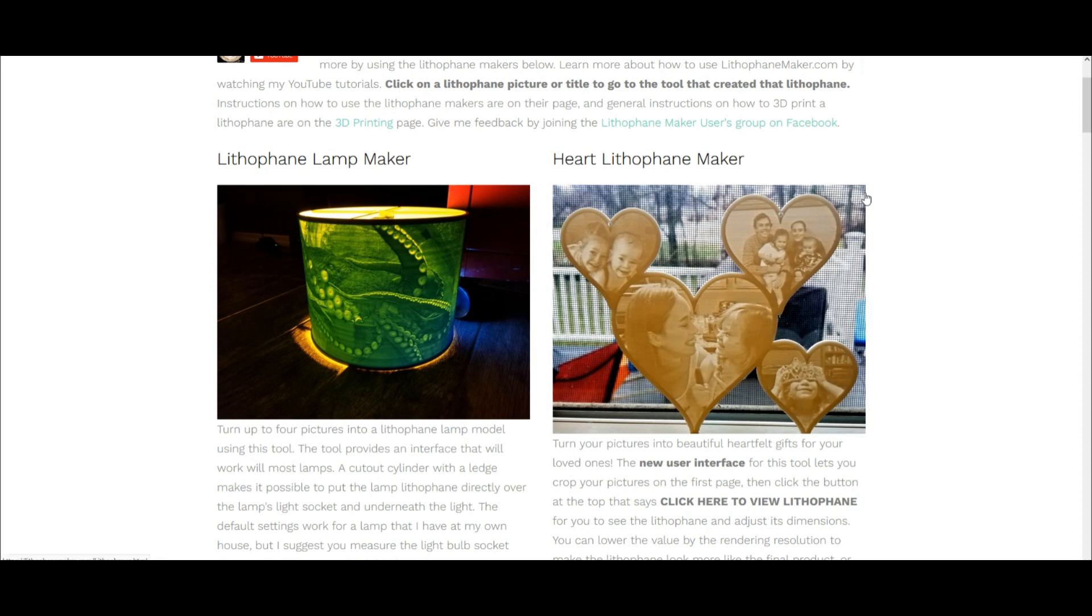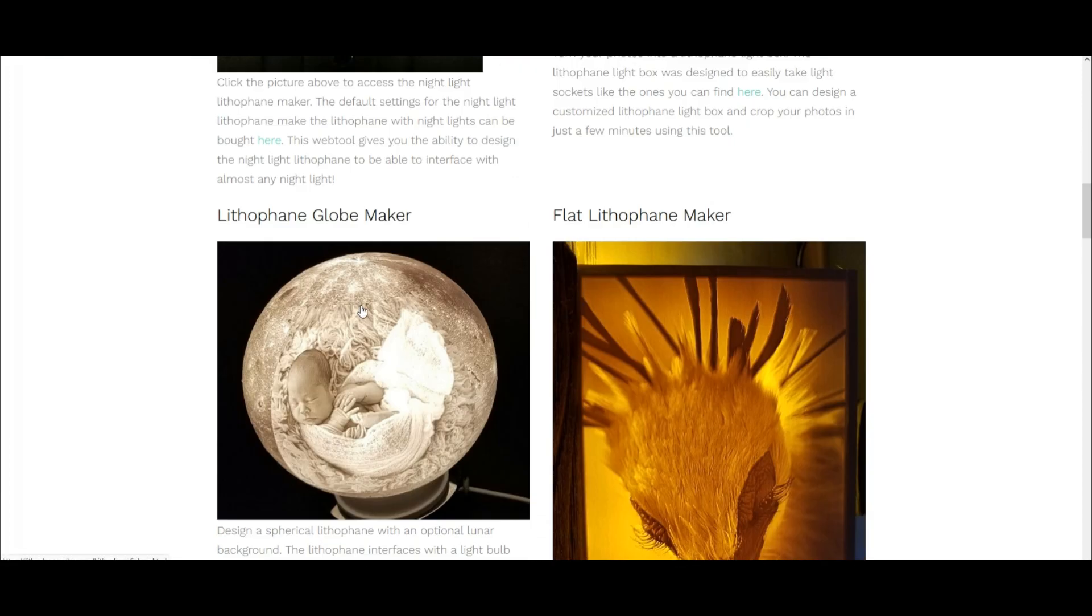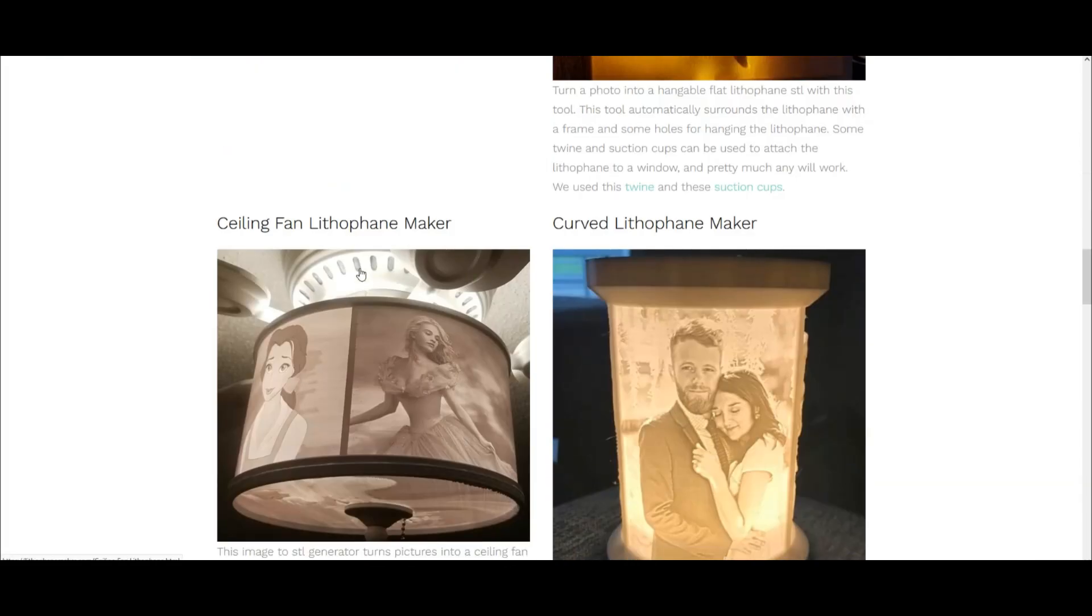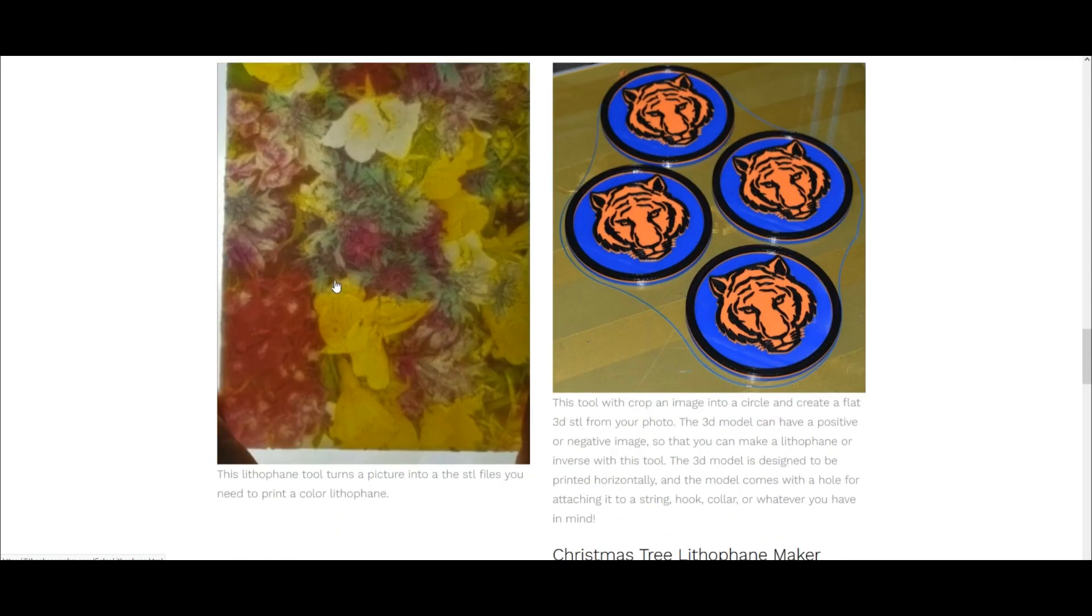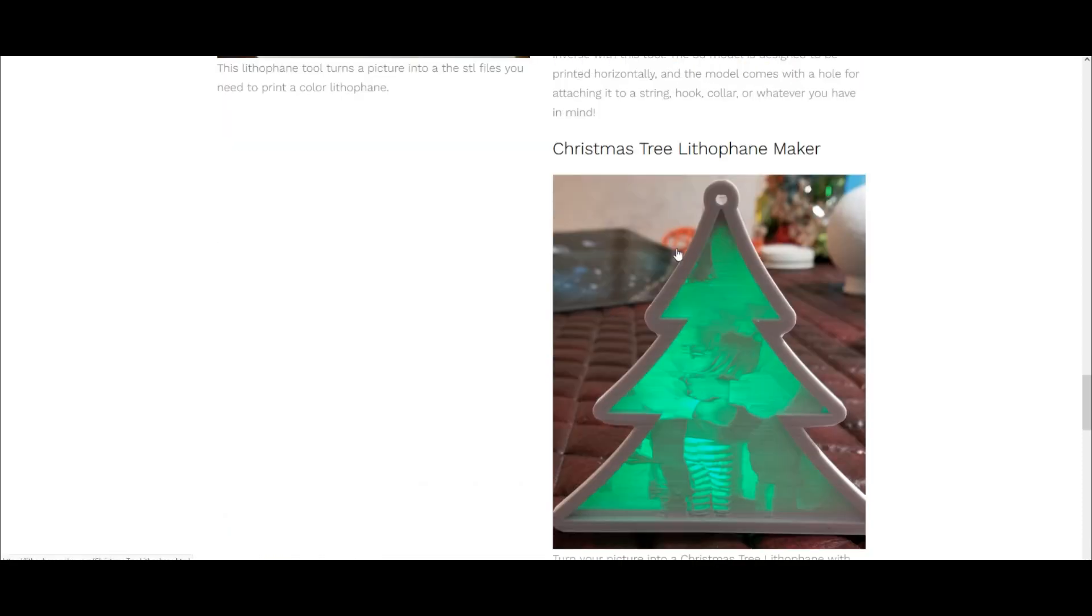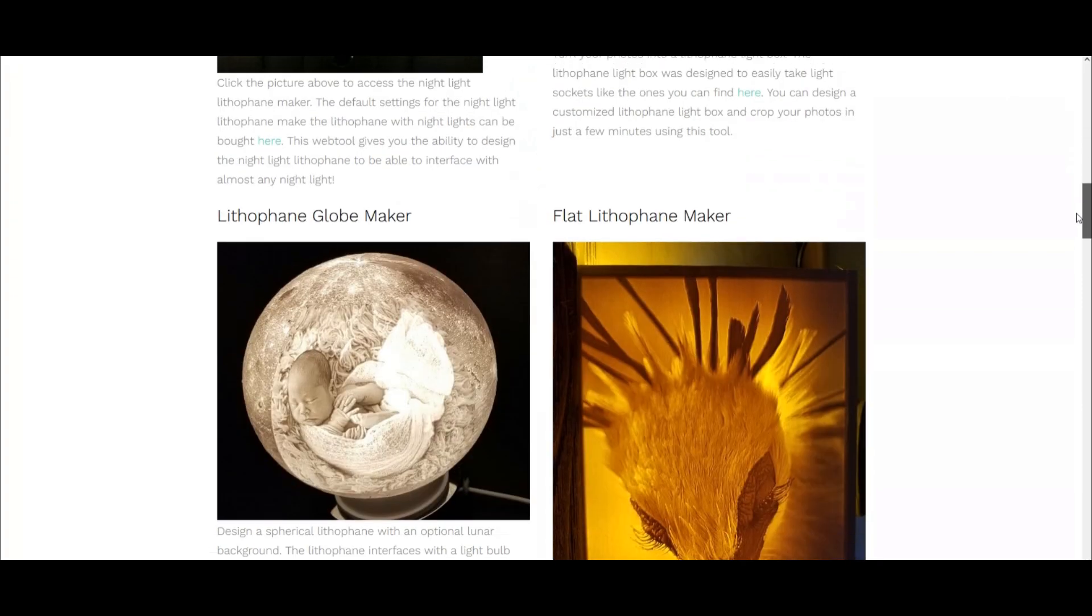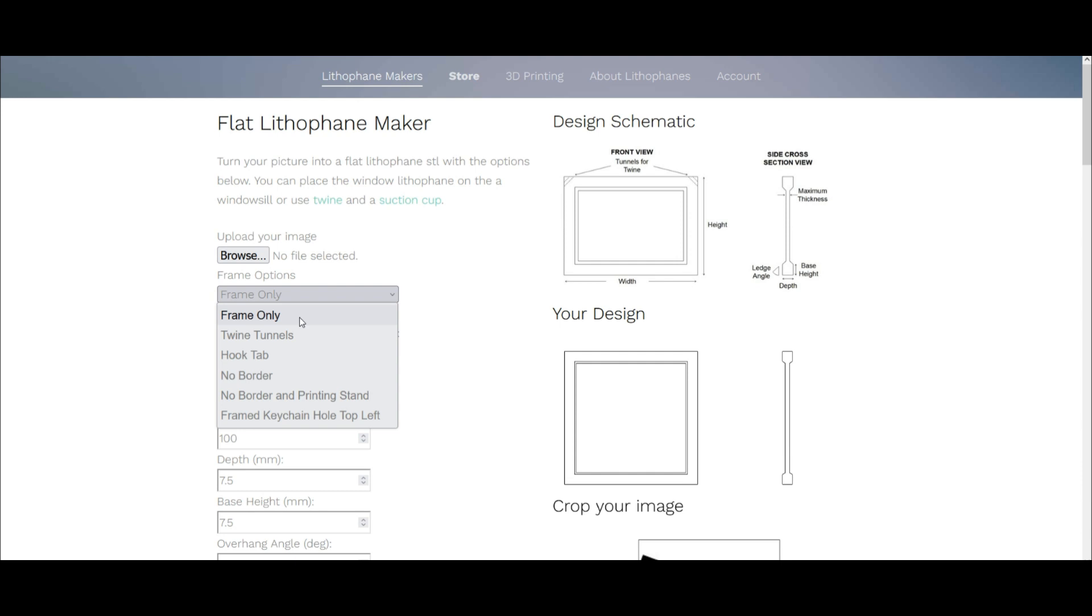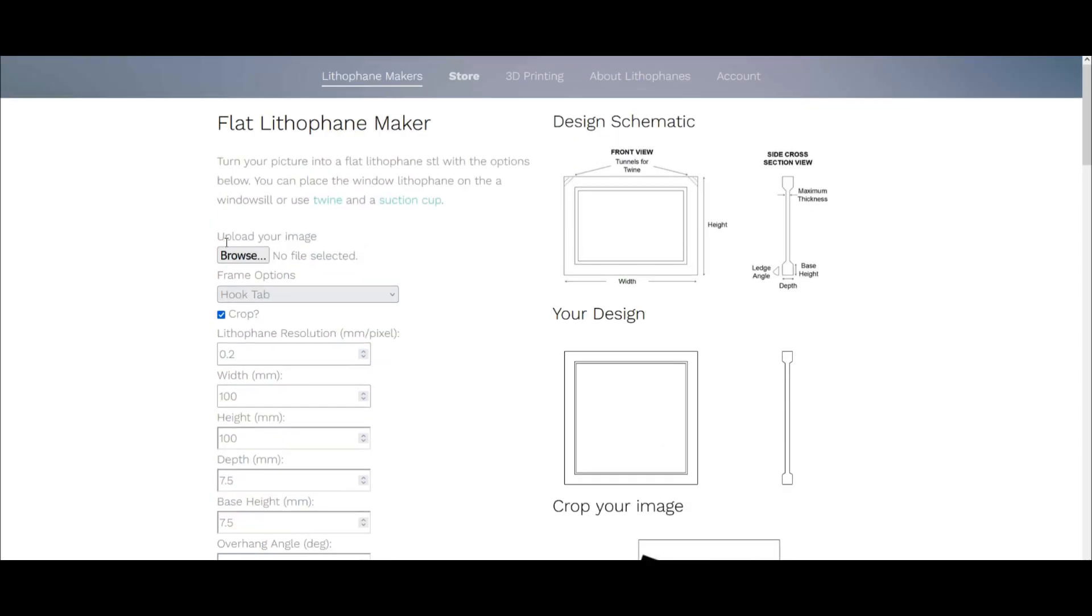The lithophane maker website's pretty incredible. You can make lamps, they're working on the heart one still, then you have the light box maker, the night light, the globe maker. I've made a globe which was really nice, as well as the flat lithophane maker. I haven't noticed these before: there's a ceiling fan one, curved lithophanes, color lithophane maker that's pretty neat, circular which would probably be good for coasters, and a Christmas tree one. The one that I made and that was on my YouTube channel was the flat one with the hook tab version.